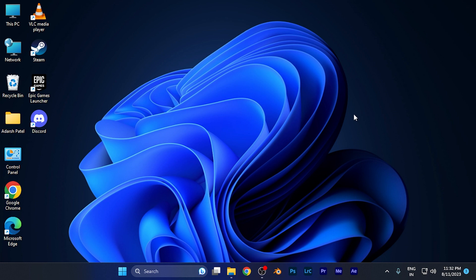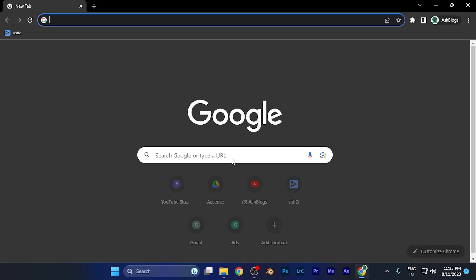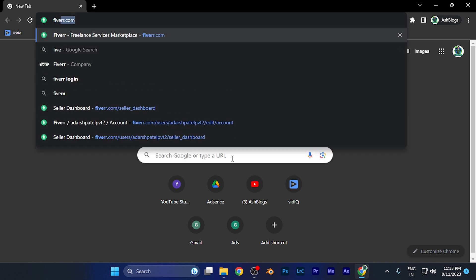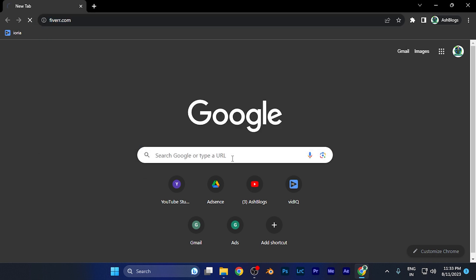First, simply open Fiverr on any device you're using. For example, I'm opening it on my Google Chrome browser on my Windows PC, but you can do the same process from smartphones as well.